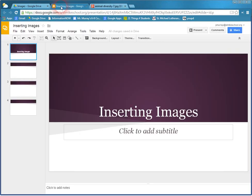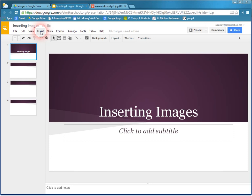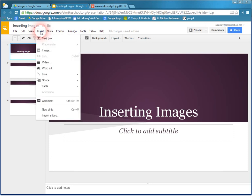So there are three different ways you can insert images. You can copy and paste, you can drag and drop, but you can also click Insert and go to Image.